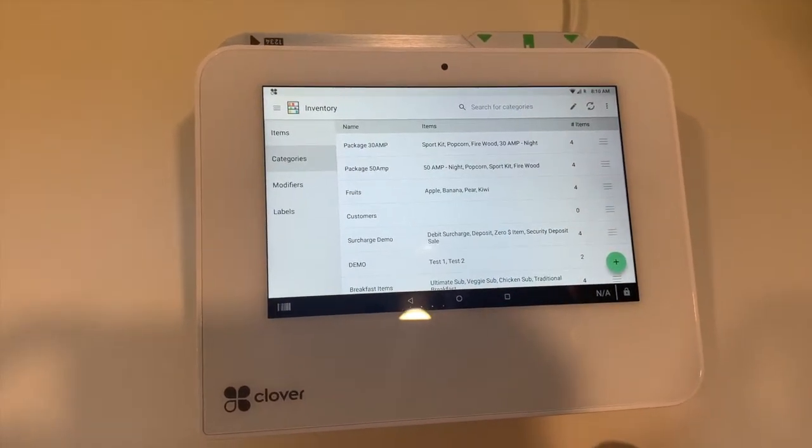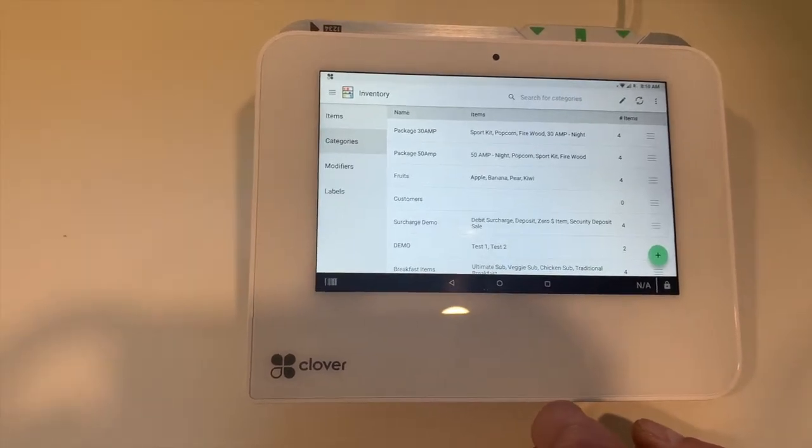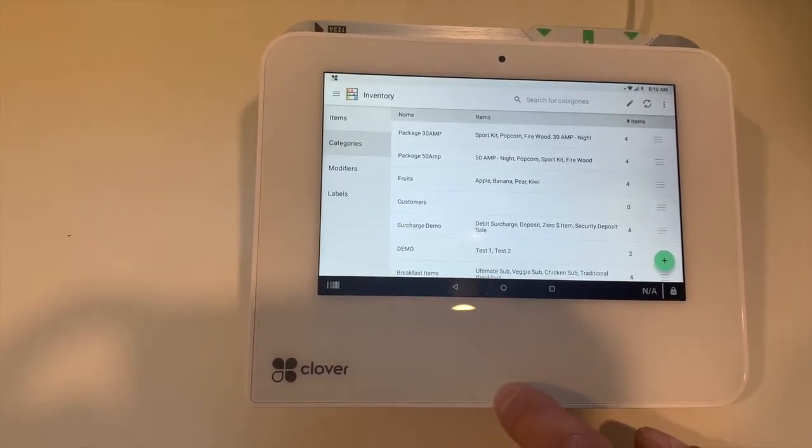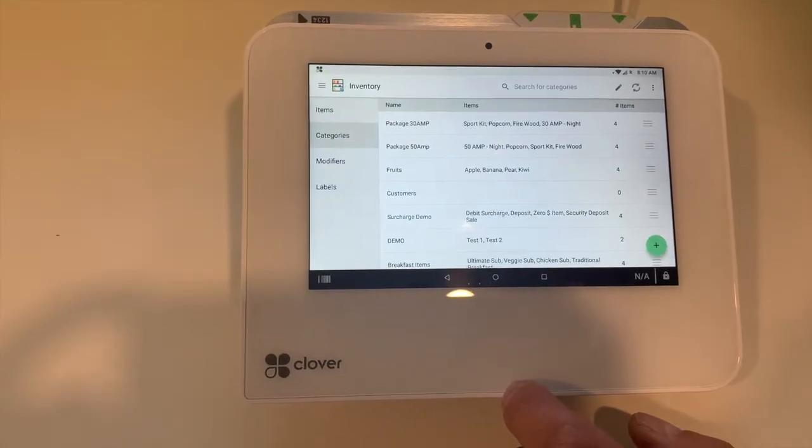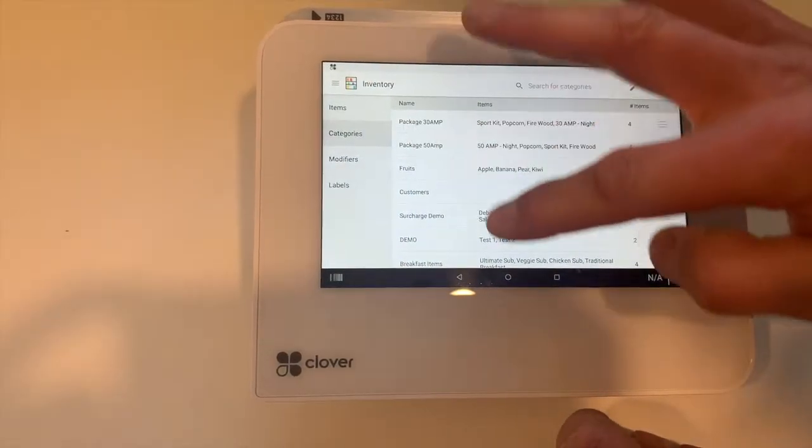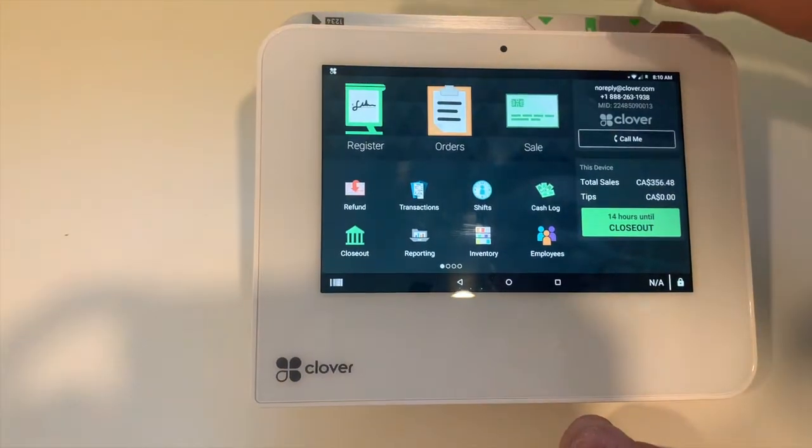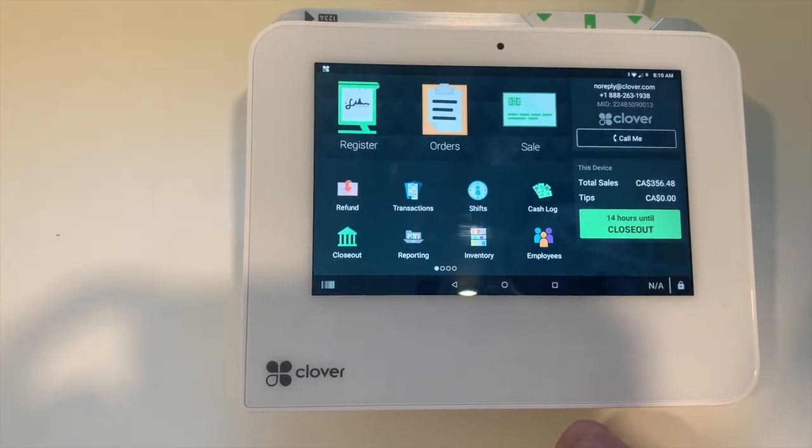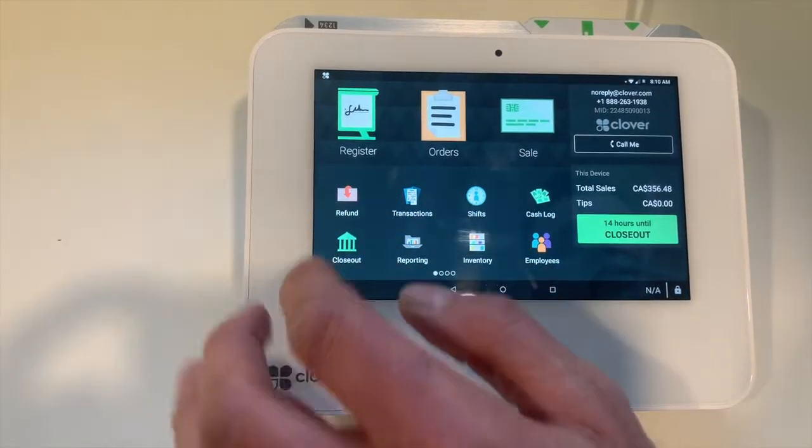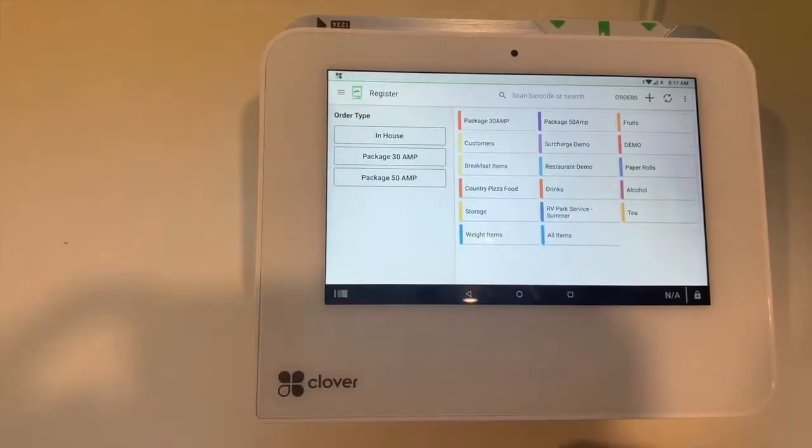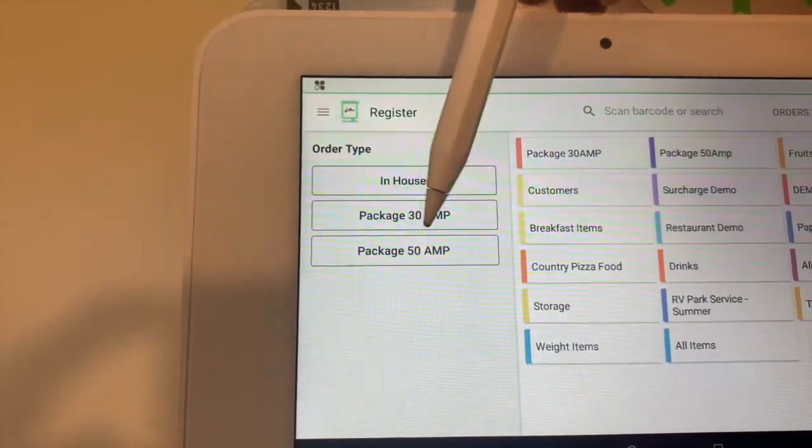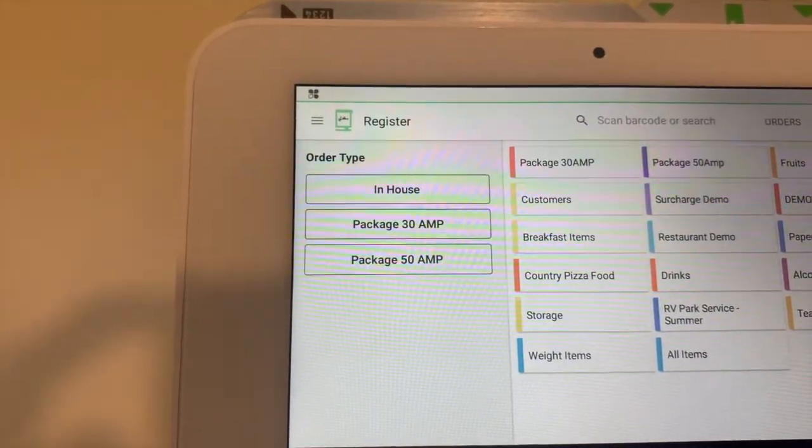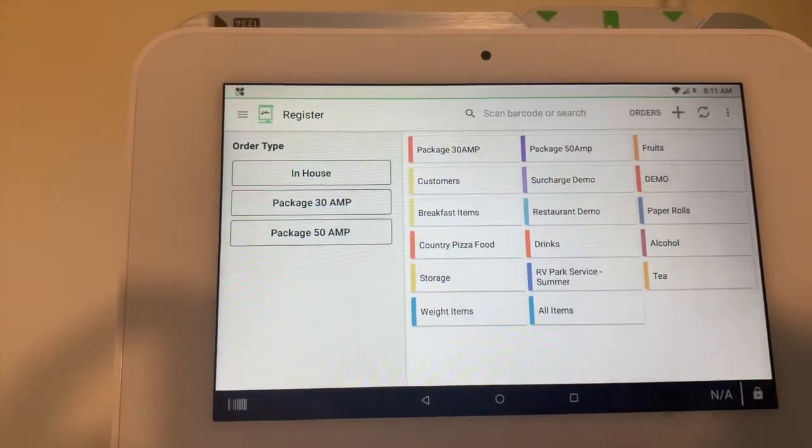The next thing we're going to do is assign categories to the packages and create order types. Order types have to be created in the dashboard. Once we go to the register, we're going to see order types as Package 30 AMP and Package 50 AMP. This application is available in the dashboard under Accounts and Setups.